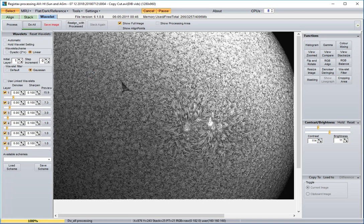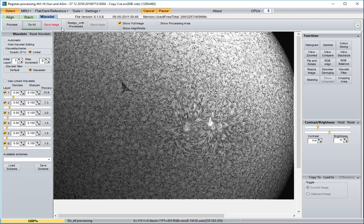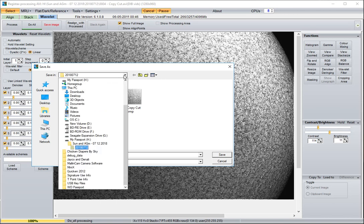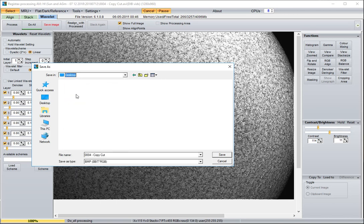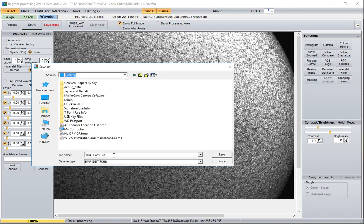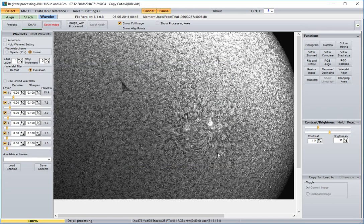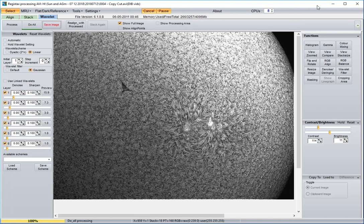Once you've tweaked it to the way you like it, you just hit save image. And you can save the image. I'm going to save this one to the desktop. I'm going to call it solar image 07122018. Save. That image is now saved.